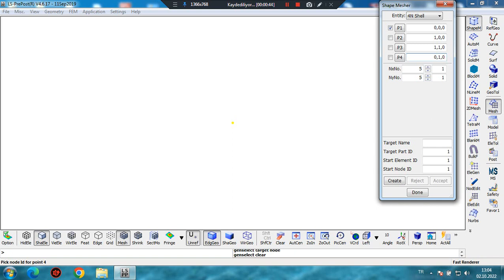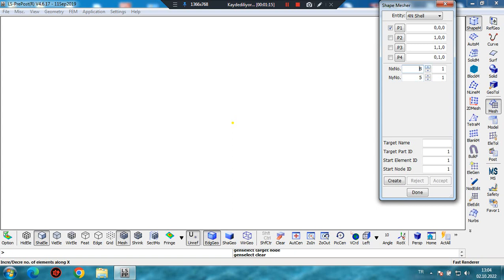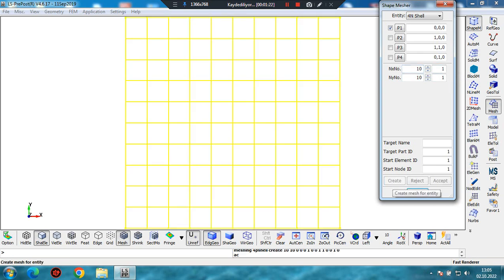I didn't mention about the units. LS-Dyna doesn't have any unit system. Before starting the modeling, you should always select the appropriate unit system. In this example, I will show you only how to model composites, so I will not mention about the units. I will use only the parameters. Let's increase the number of elements in the X direction to 10, and for Y direction enter 10, then click on Create.